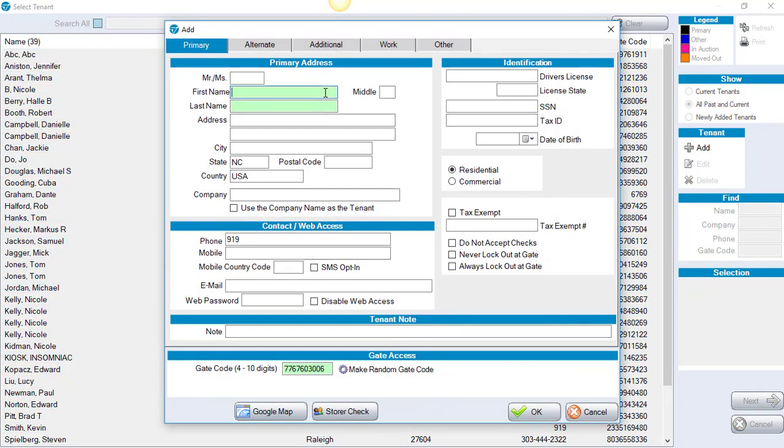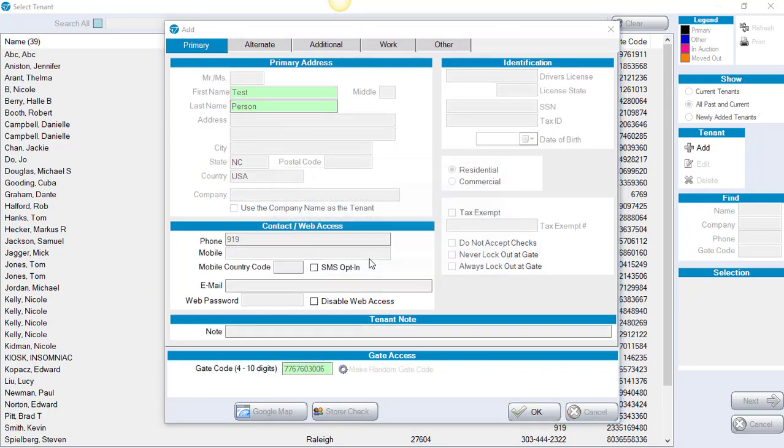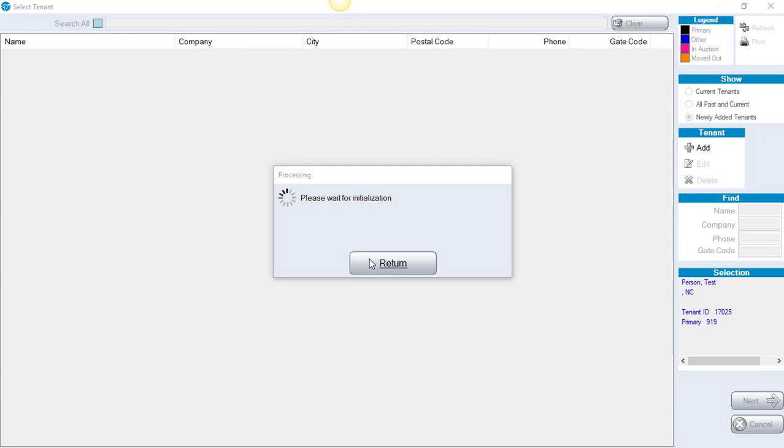Whatever are your required fields in green, you need to fill those out. Once you've filled out the tenant information, click on OK. Yes, we want to add this entry.